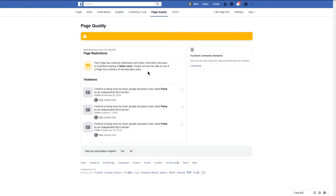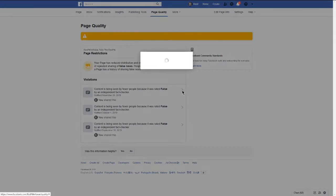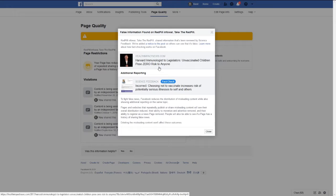Item number one: Harvard immunologist tells legislators unvaccinated children pose zero risk to anyone. Now this is a real story. This lady really said this. She really had the facts to prove all this.